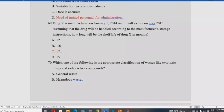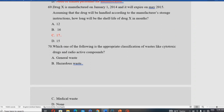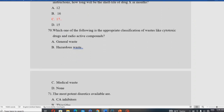Which is the appropriate classification of wastes like cytotoxic drugs and radioactive compounds? Cytotoxic drugs and radioactive compounds are classified as hazardous waste — not general waste or ordinary medical waste.